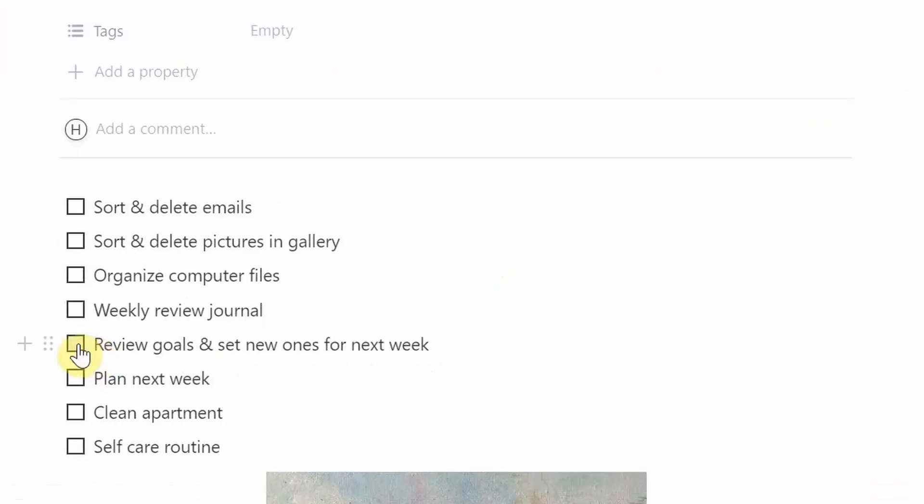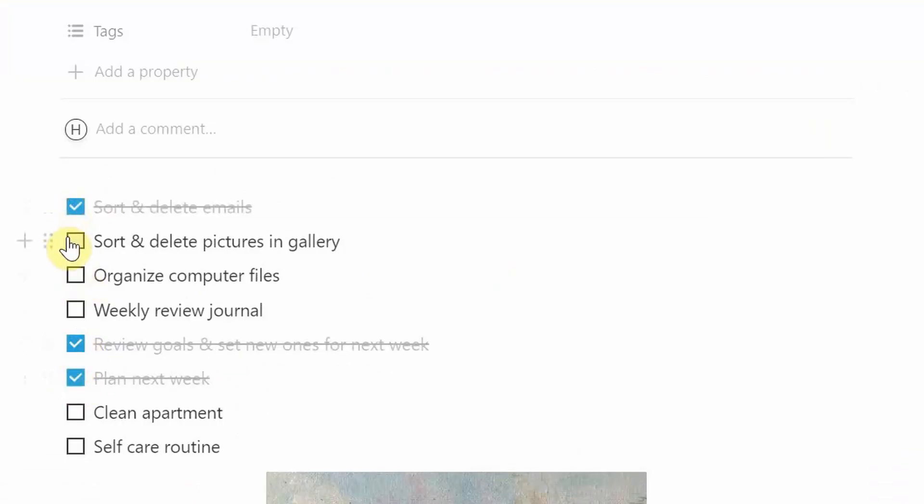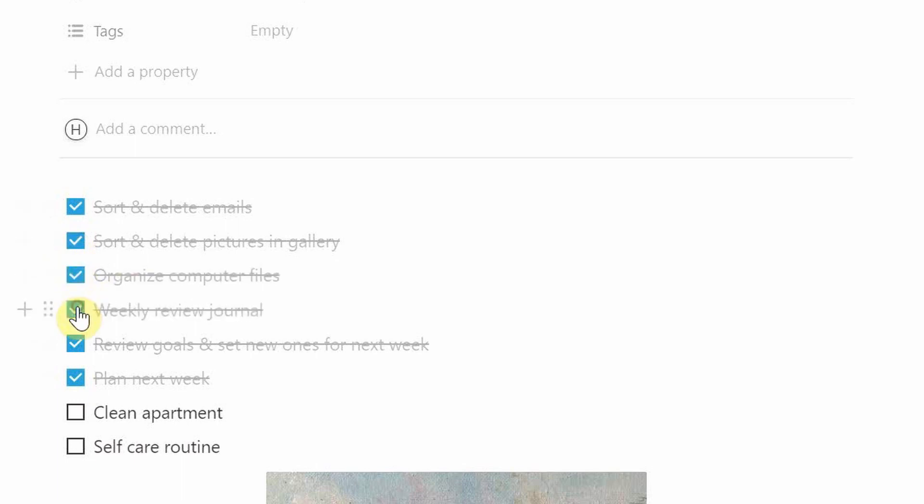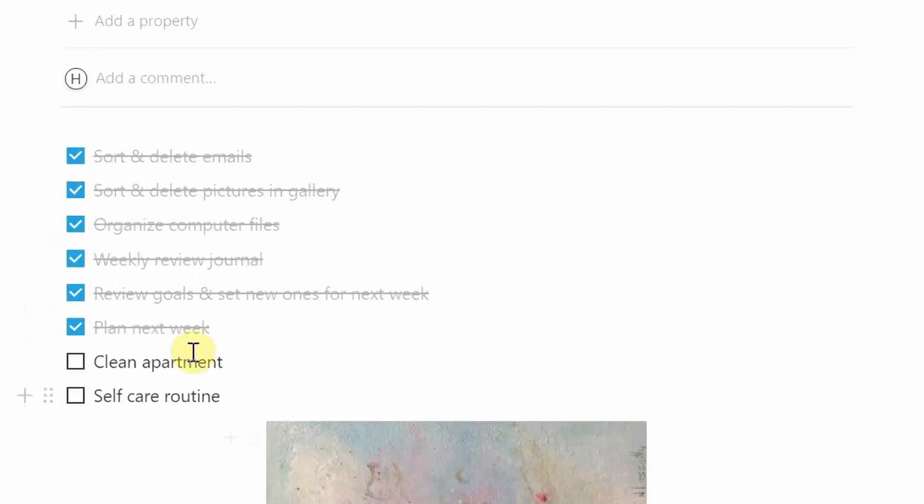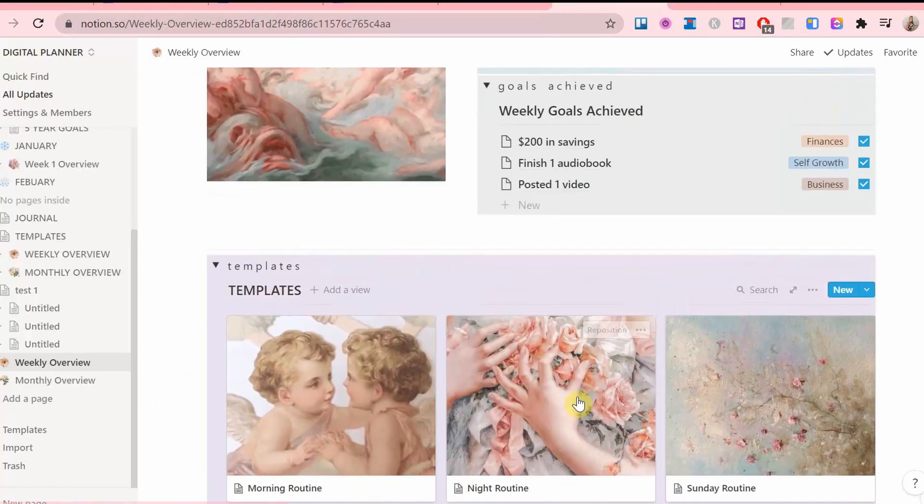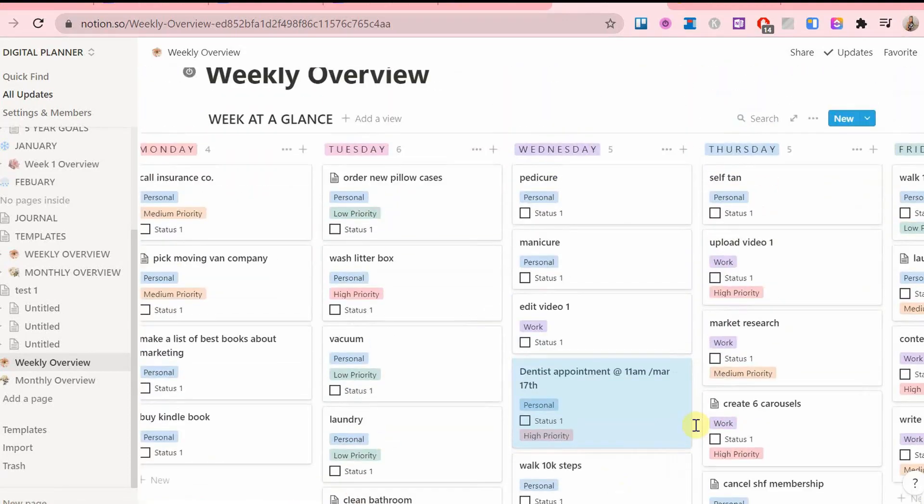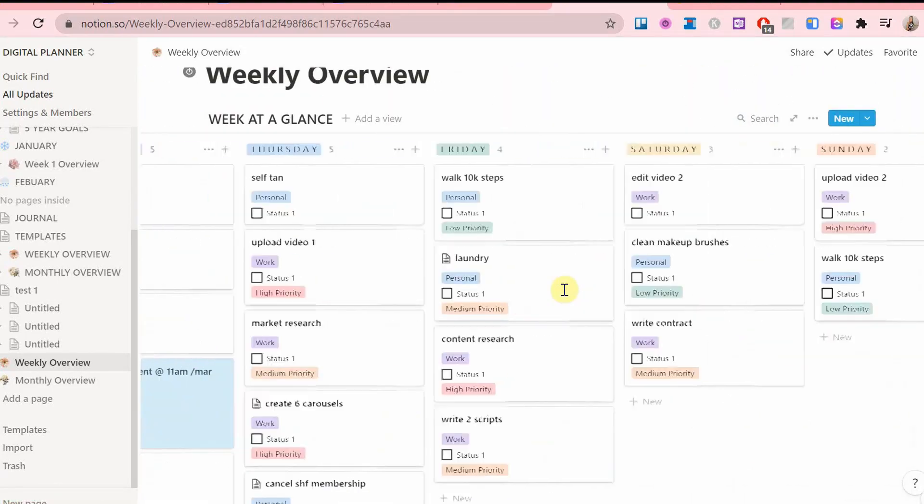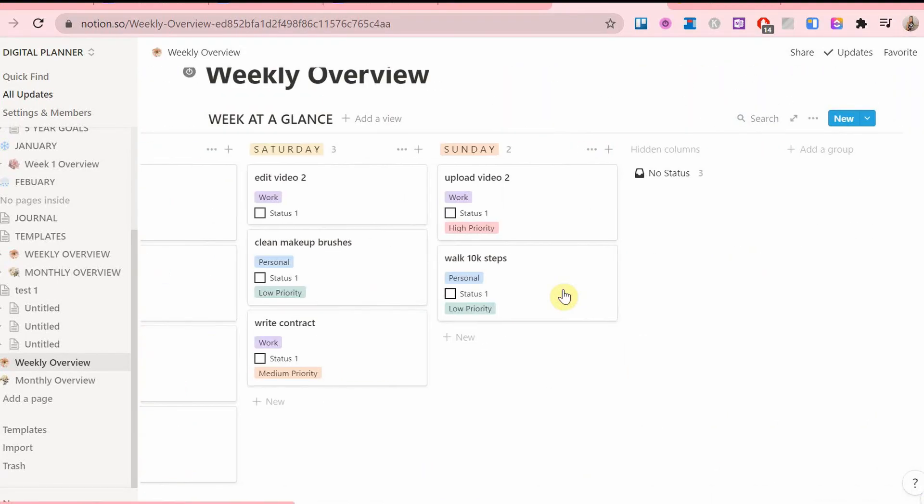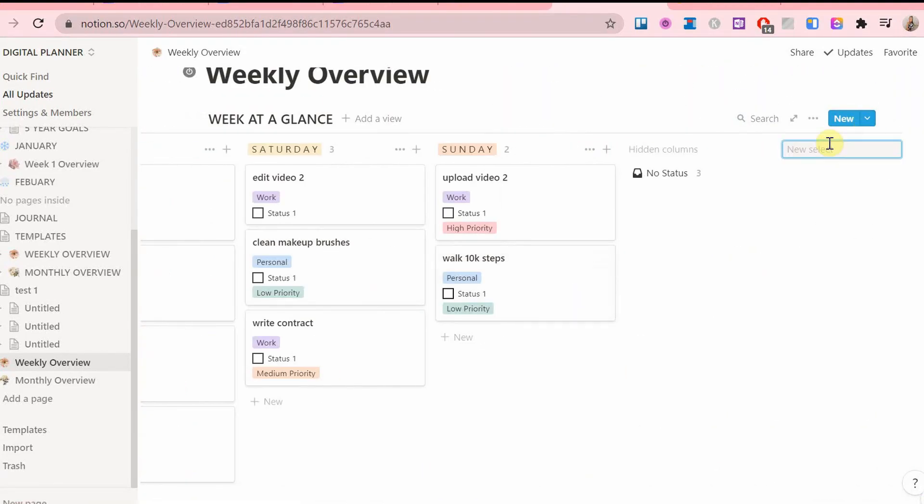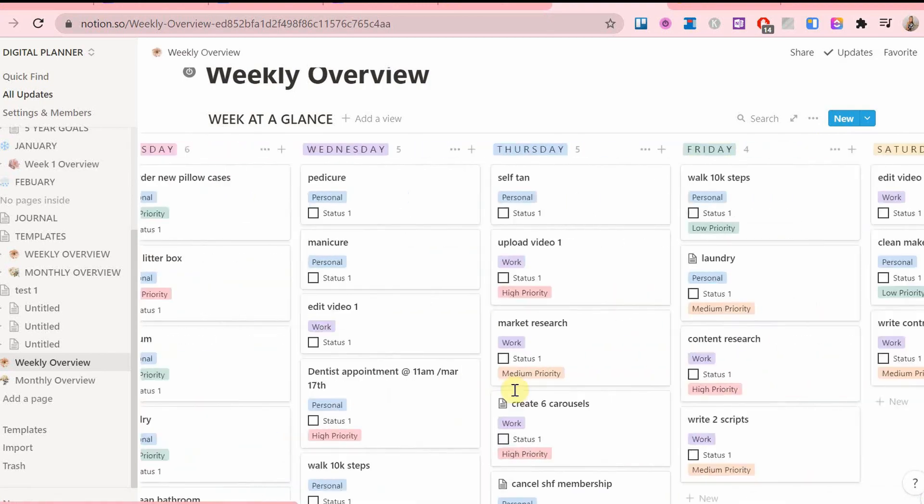Let me know in the comments what you have in your Sunday routine to prepare for the upcoming week, whether it's cleaning the house or meal prepping, a self-care routine, or anything else that you do on top of your planning.